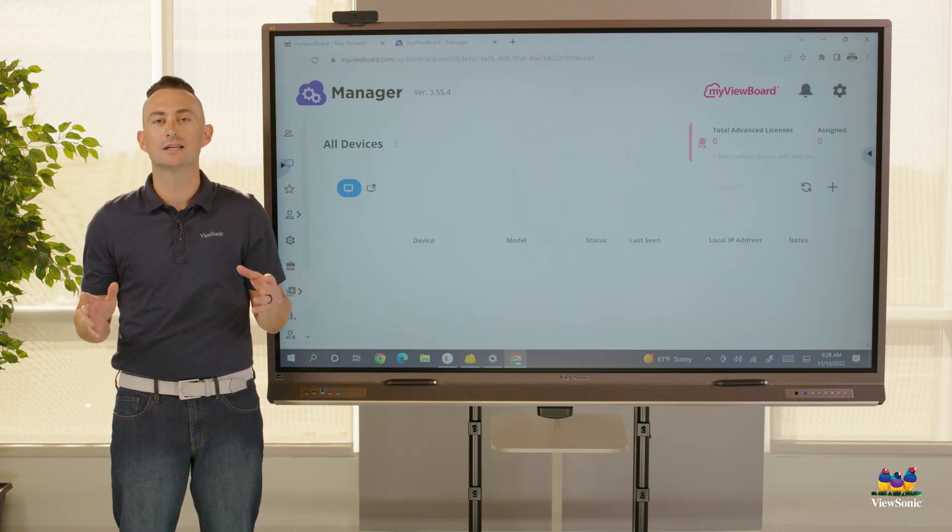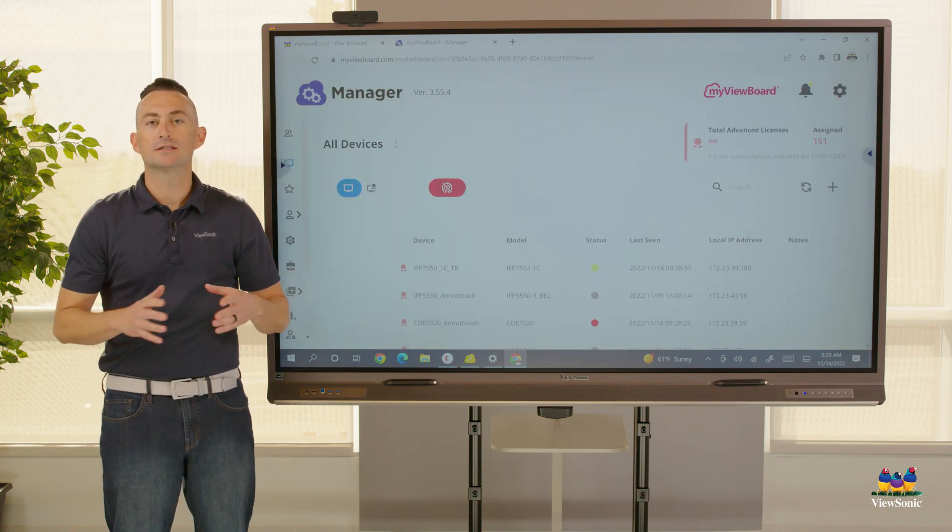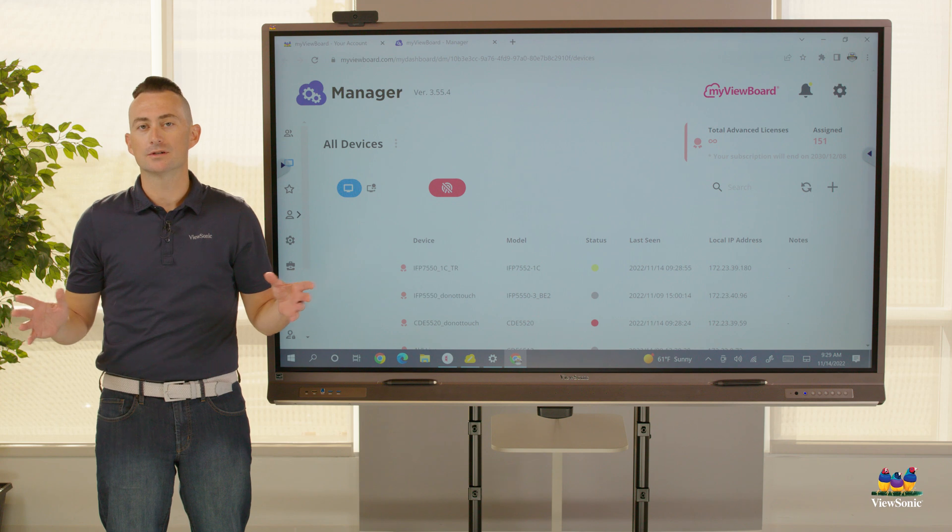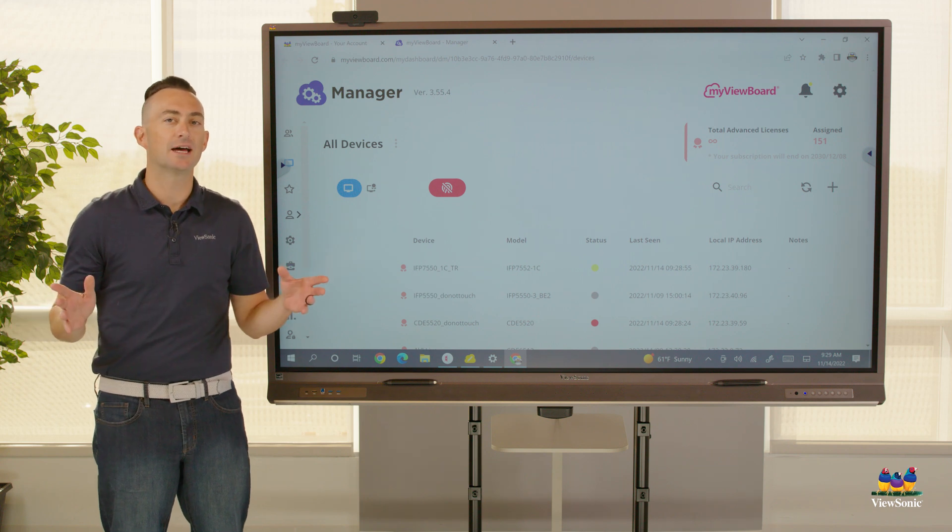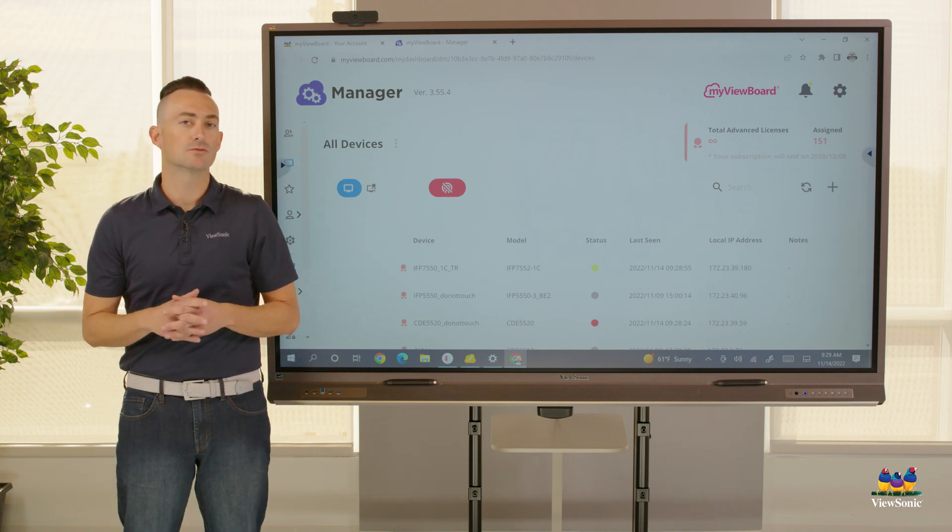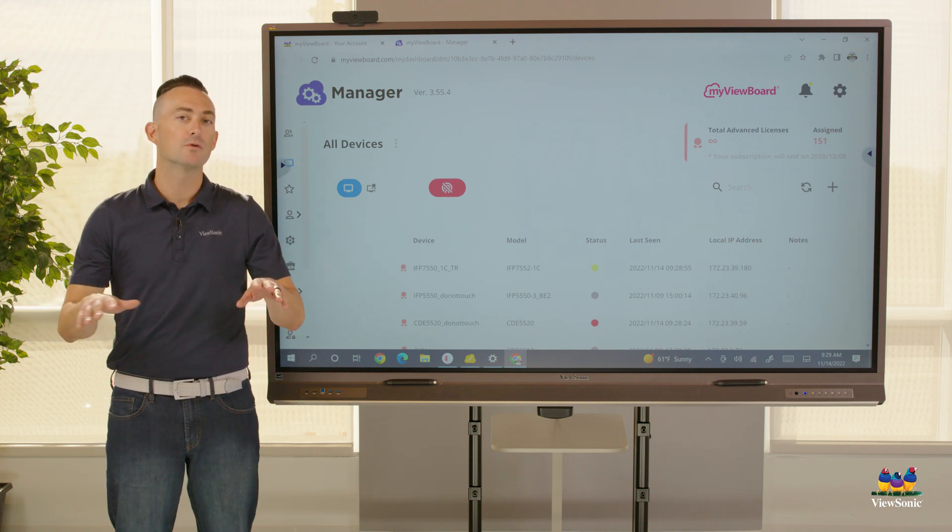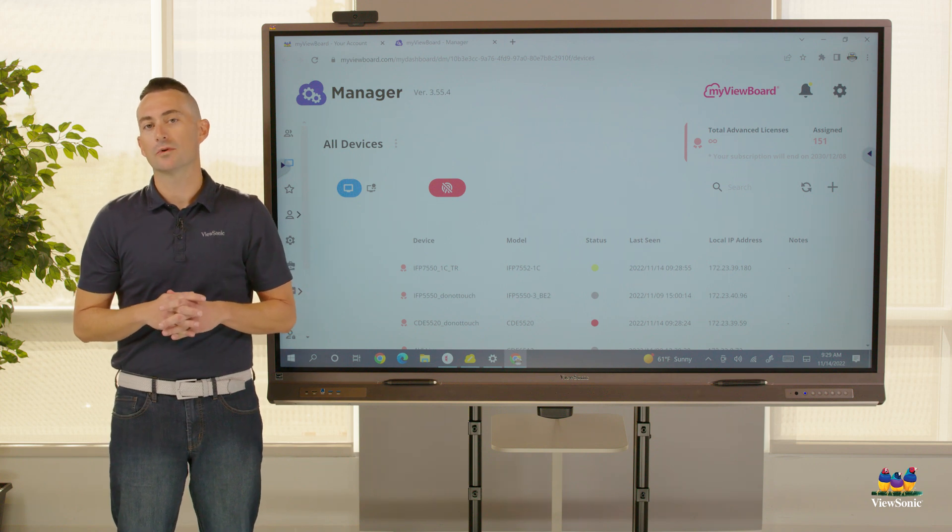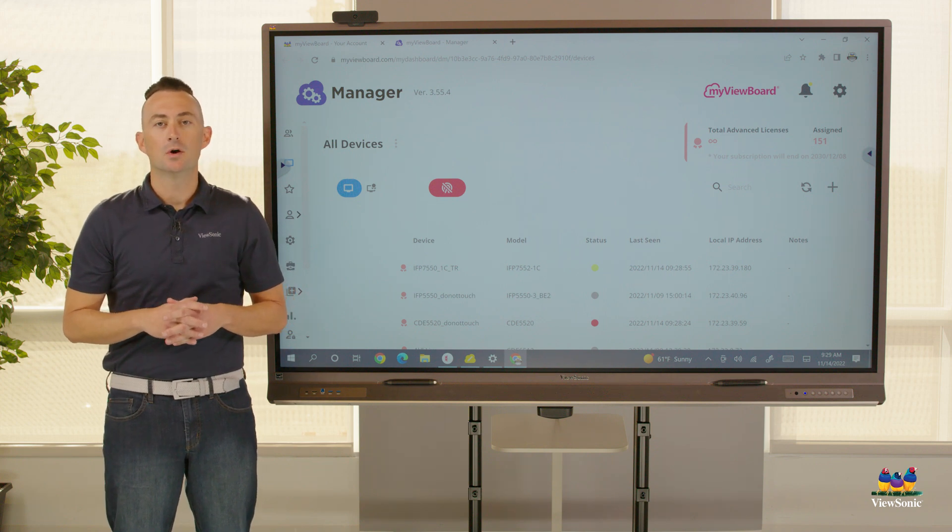You can do things like signal broadcasts to the boards, including digital signage. You can configure settings remotely or even remote in and control any of your ViewSonic hardware products.